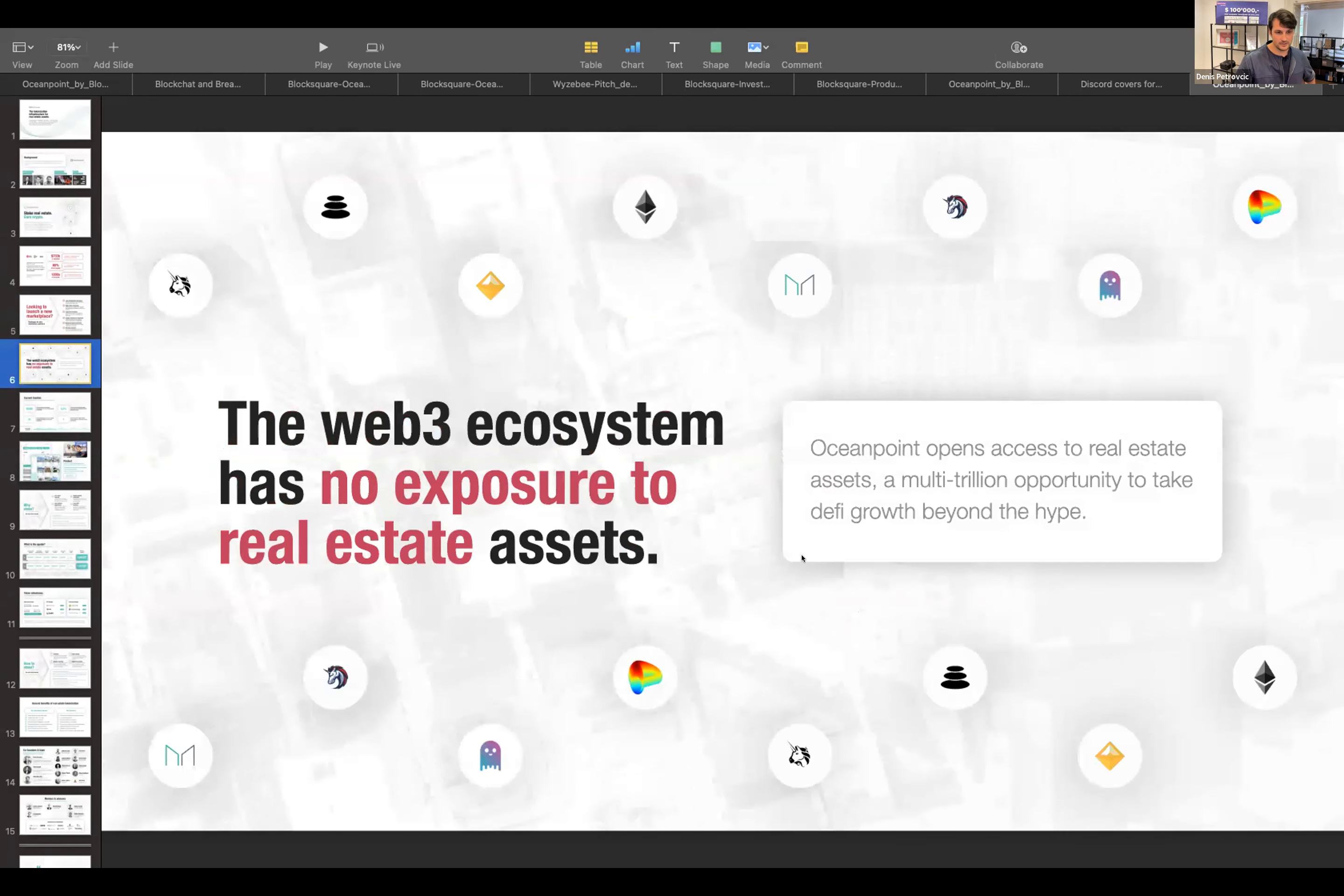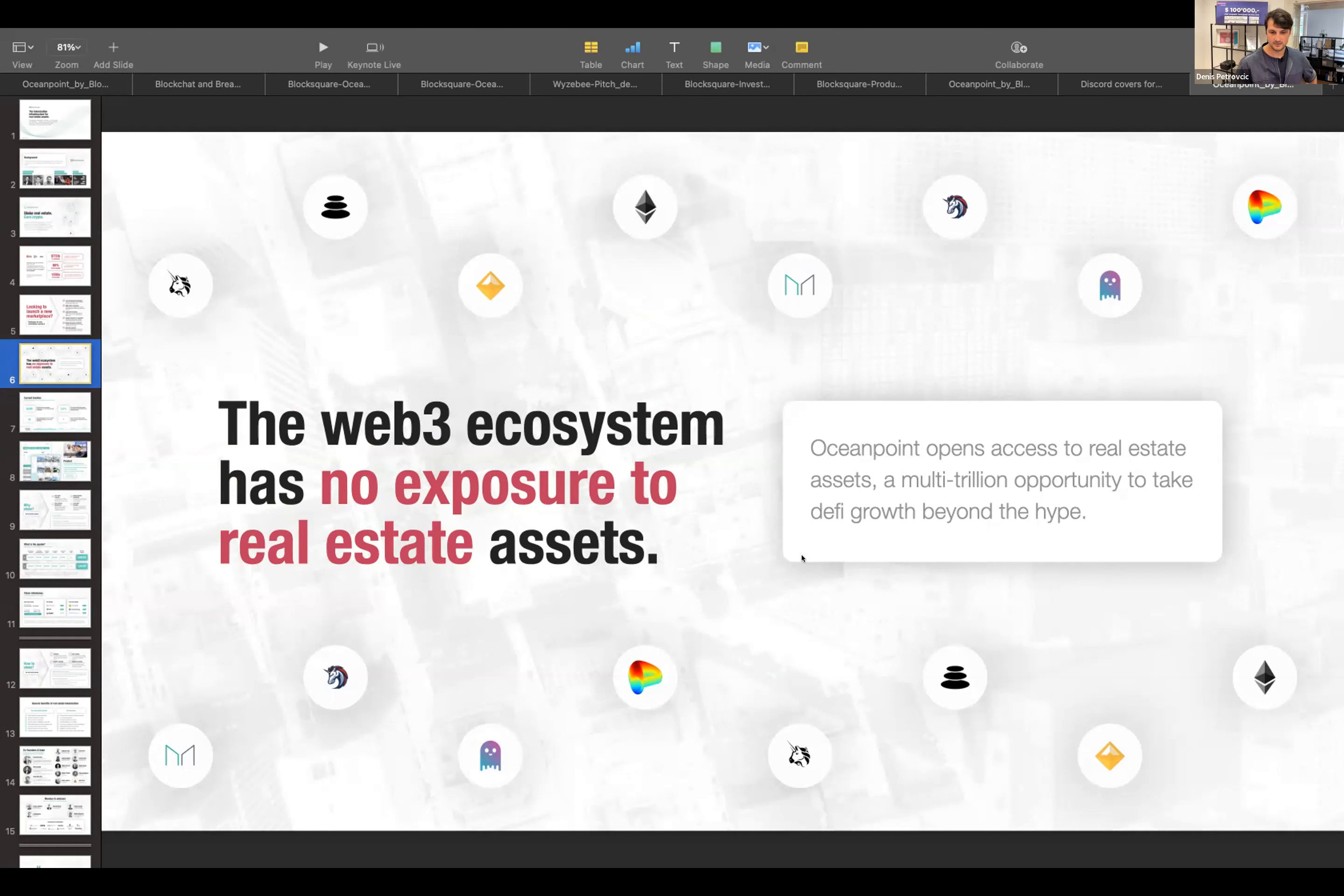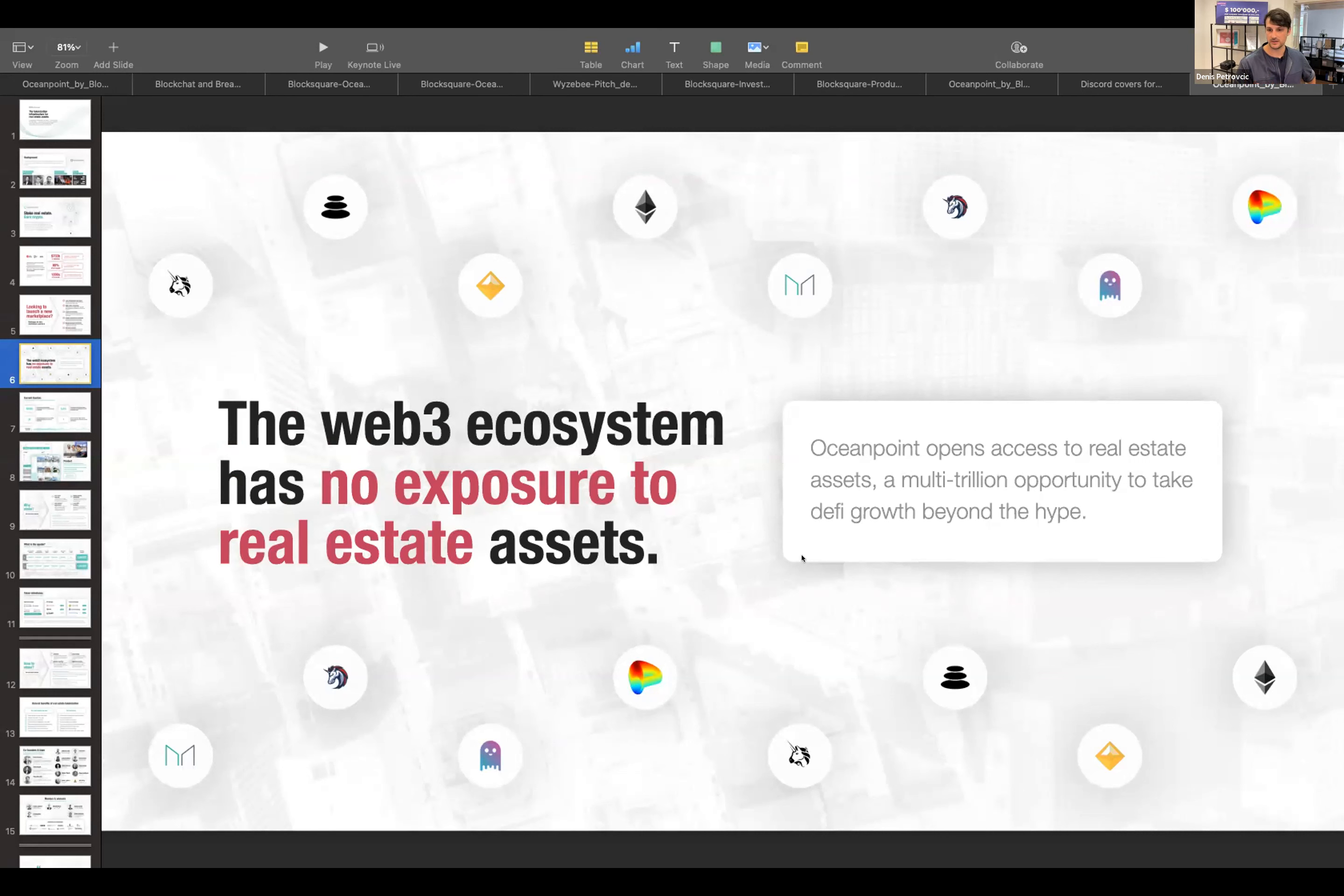And with OceanPoint, the problem we are attacking is the Web3 ecosystem, or I would say the DeFi ecosystem, just doesn't have exposure to real estate assets. And even when we are talking about tokenization of real estate in terms of issuing tokenized equities, that's still nothing for Web3. Why? Because those tokens have these transferability limitations, this regulation behind, that just doesn't make them compatible with the Web3 promise of openness.